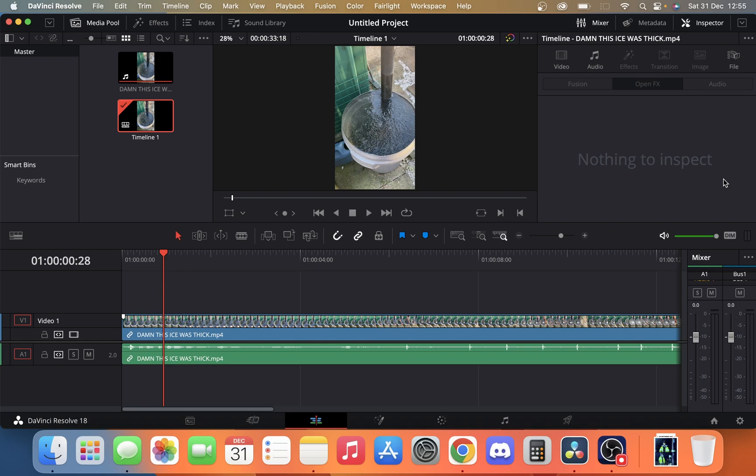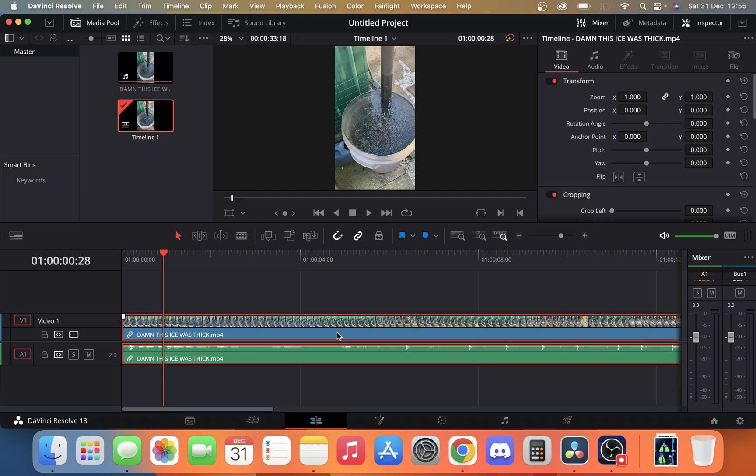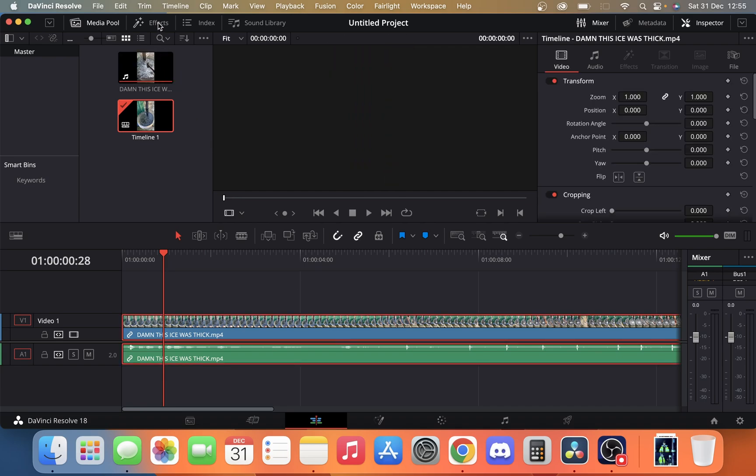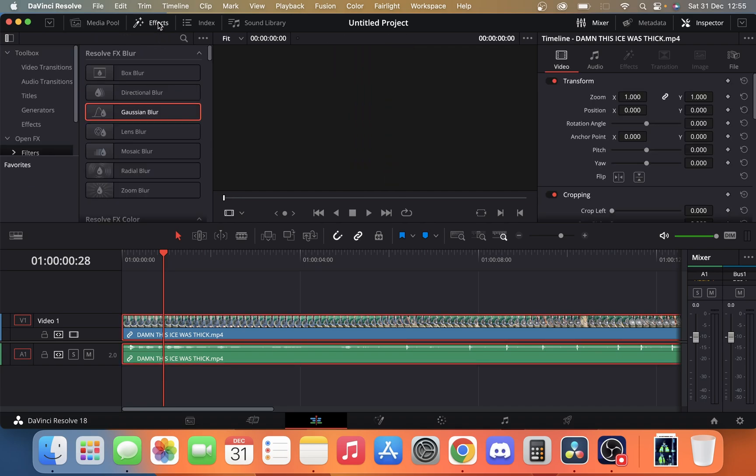All we have up to now is our video on our timeline, and once we've got our video we're going to select our clip and go into the effects panel at the top left hand corner.